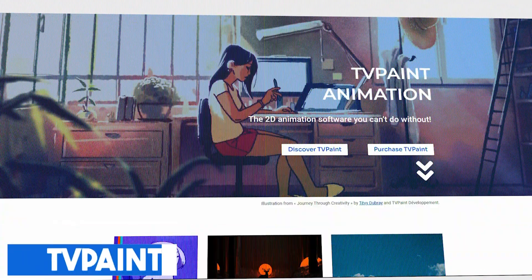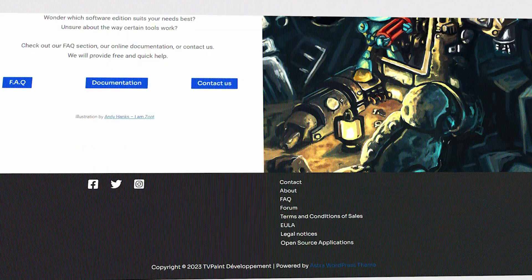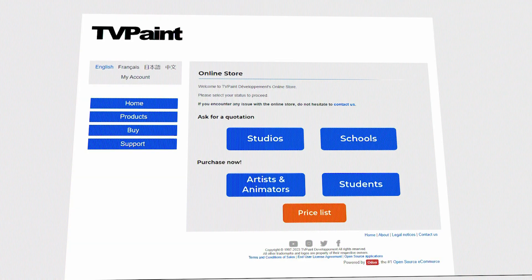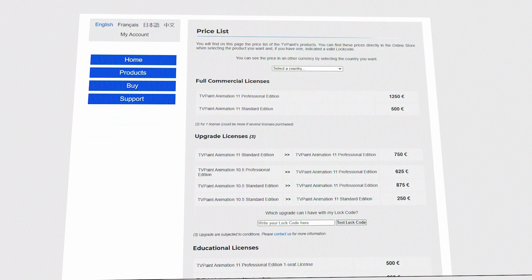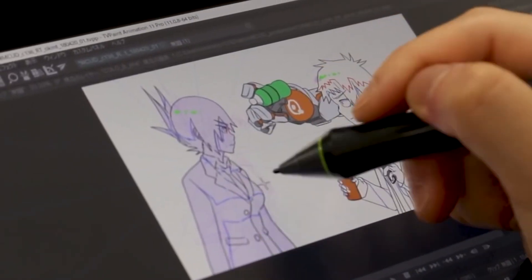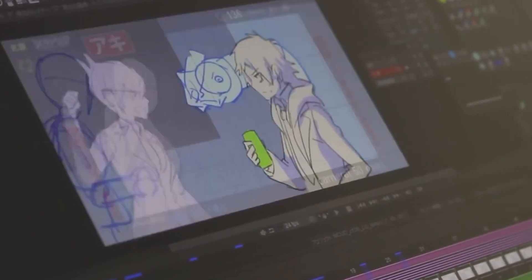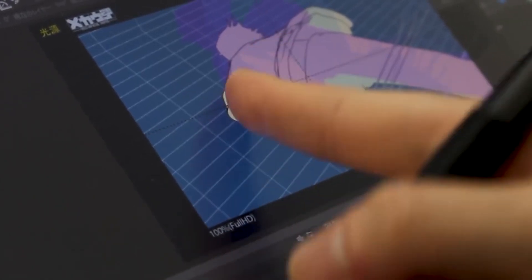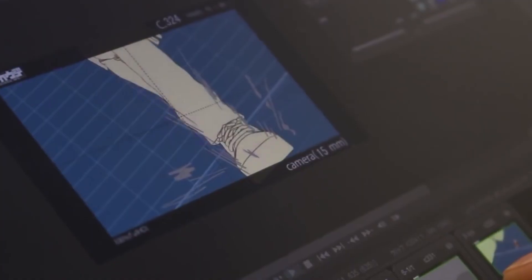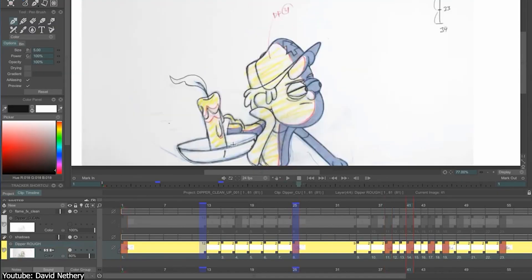Price is definitely a woe for TV Paint, as the standard version sits around the $500 USD mark, with the professional version spiking to over $1,200 USD. But if you can get past that hurdle, it's a very powerful and easy-to-use program with many quality-of-life improvements for traditional animation workflow. Regardless of its benefits, it's still hard to recommend, since alternatives can achieve similar results while offering more, either at a similar or lower price.